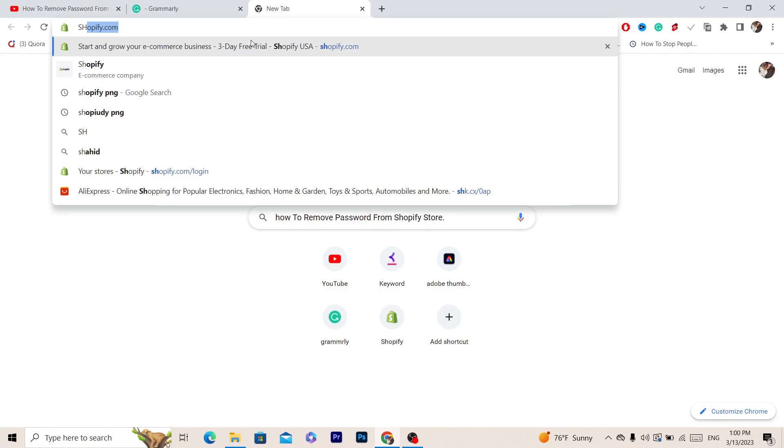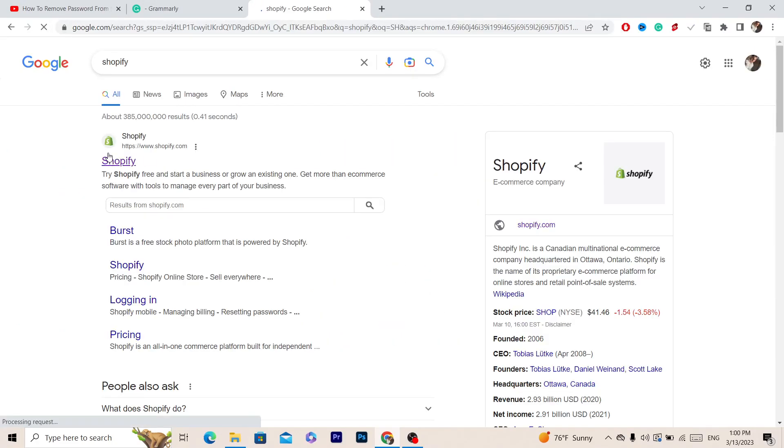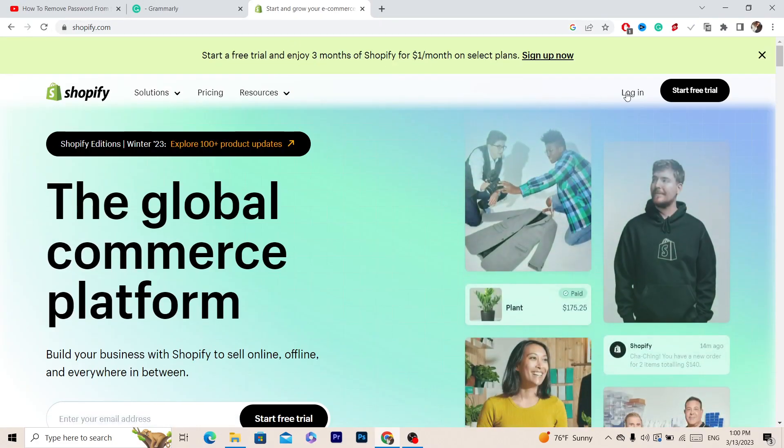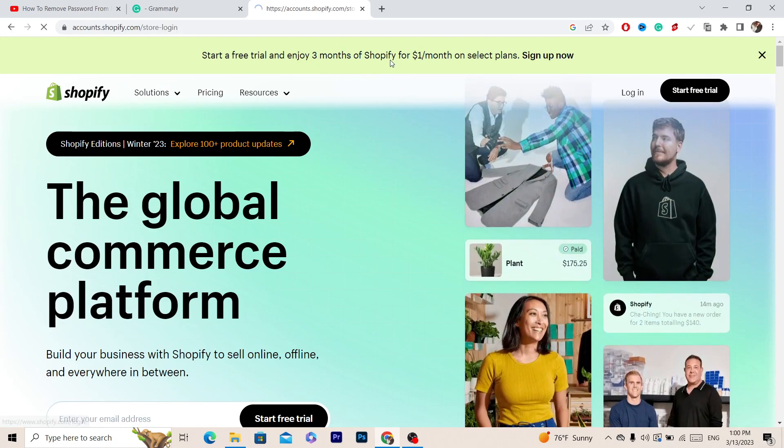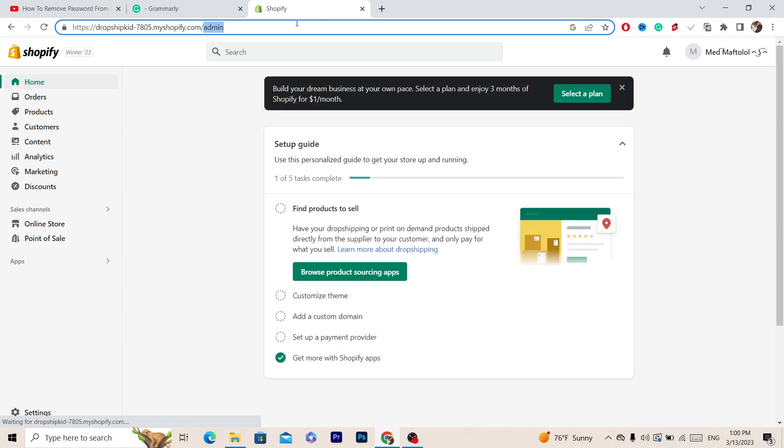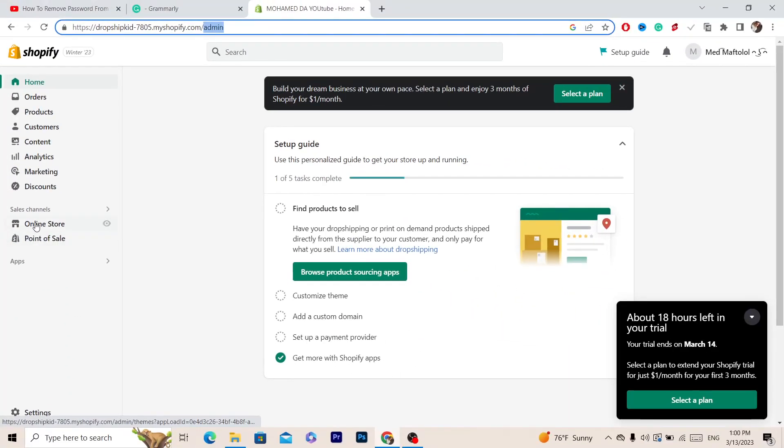First, open your Shopify, click your account and then click log in. After you log in to your Shopify store, click on online store on the left.